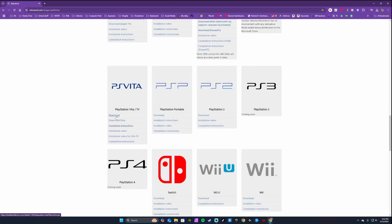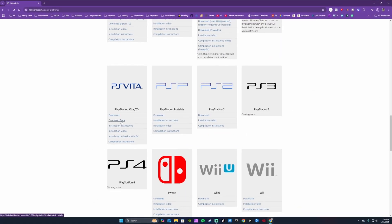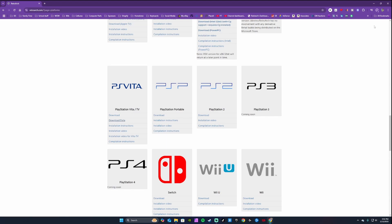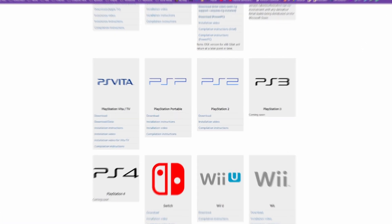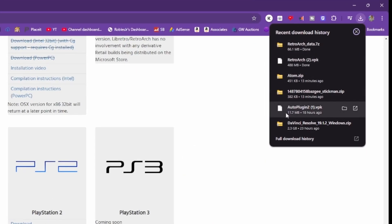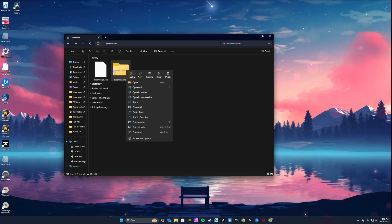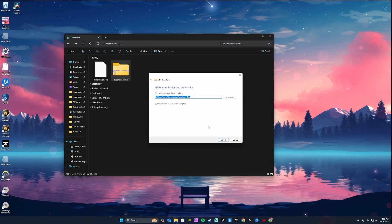Step one, we're going to download some files. Head over to the RetroArch website, link in the pinned comment, and download two files: the RetroArch VPK and the data files under the PS Vita option. Once downloaded, extract the zip file containing the data files.